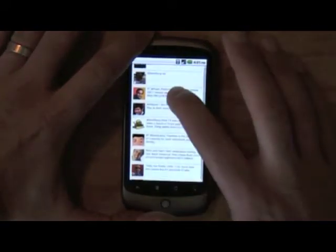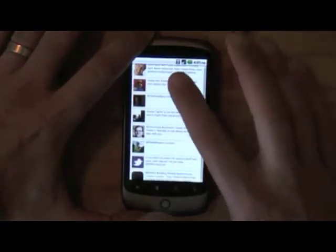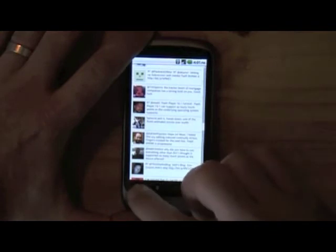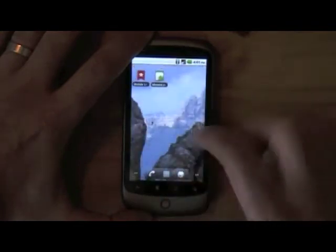And once again, same application running as an Air application — should work exactly the same as it did in the browser.